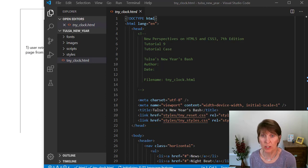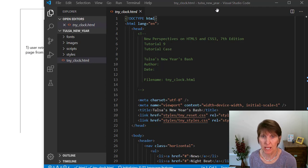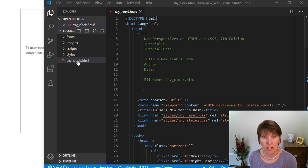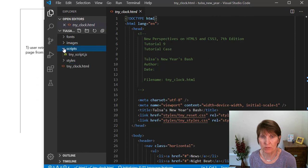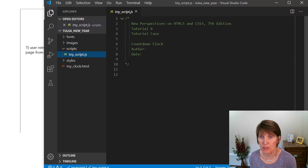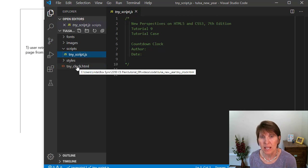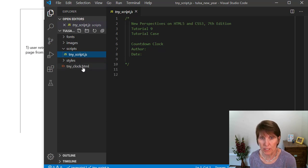In this activity, we're going to start learning about JavaScript. We're going to be working in the Tulsa New Year folder, so you want to download and unzip the Tulsa New Year zip file. Notice there's only one single HTML file — we'll be working in that. The other file we're going to be working in is a script file, a .js file. You can find that under the scripts folder, and there's nothing in it except a comment, but there's a place for you to put your name and the date.